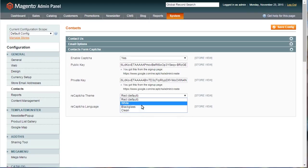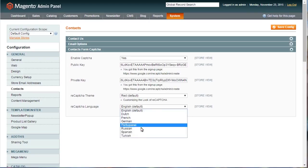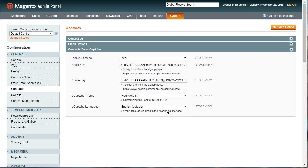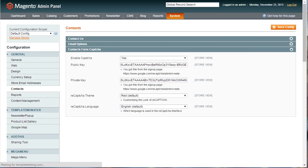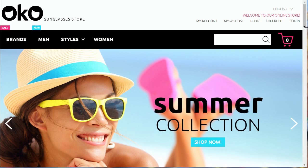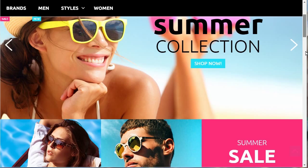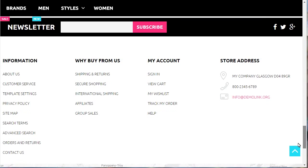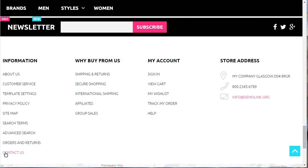Choose the CAPTCHA theme layout. Use Save Config button to update the changes. Now check the contact page of the store. CAPTCHA has been successfully applied to the contact form.